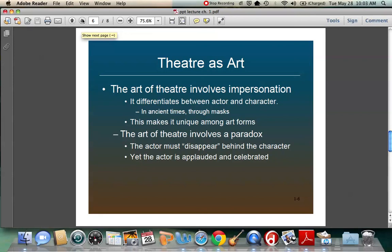The art of theater involves a paradox — a challenge. Something really difficult in theater is that you have an actor pretending to be somebody else. This has gone through various stages and philosophies. The actor must disappear behind the character, yet the actor is applauded and celebrated. So the art is transforming oneself into somebody else, but at the same time the actor has to maintain their own integrity as a human being. The actor has to be truthful, but they have to lie about who they are at the same time — that's a very difficult challenge for actors.